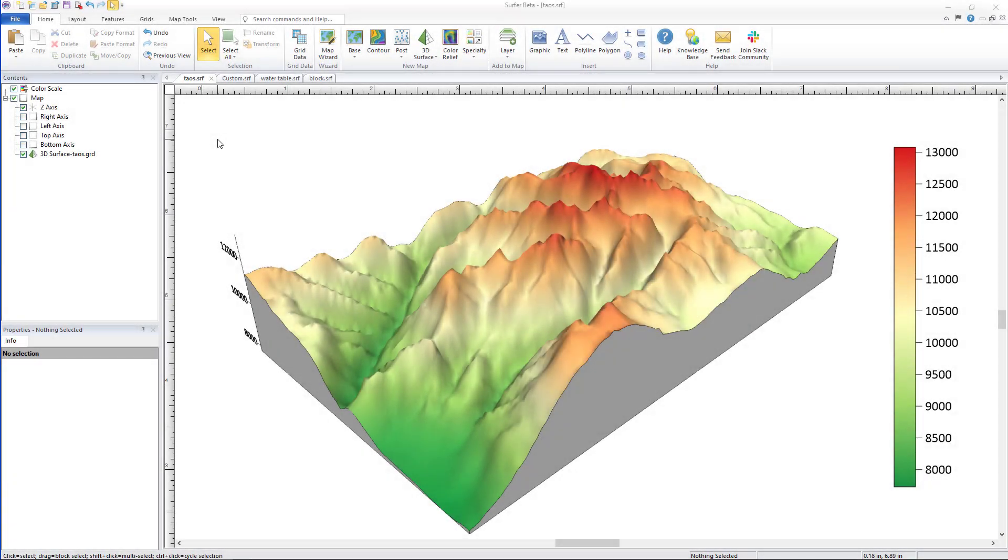Hello and welcome to the first video in the latest Surfer new feature video series by Golden Software. Today I'll be demonstrating the new custom base options for 3D surface maps.